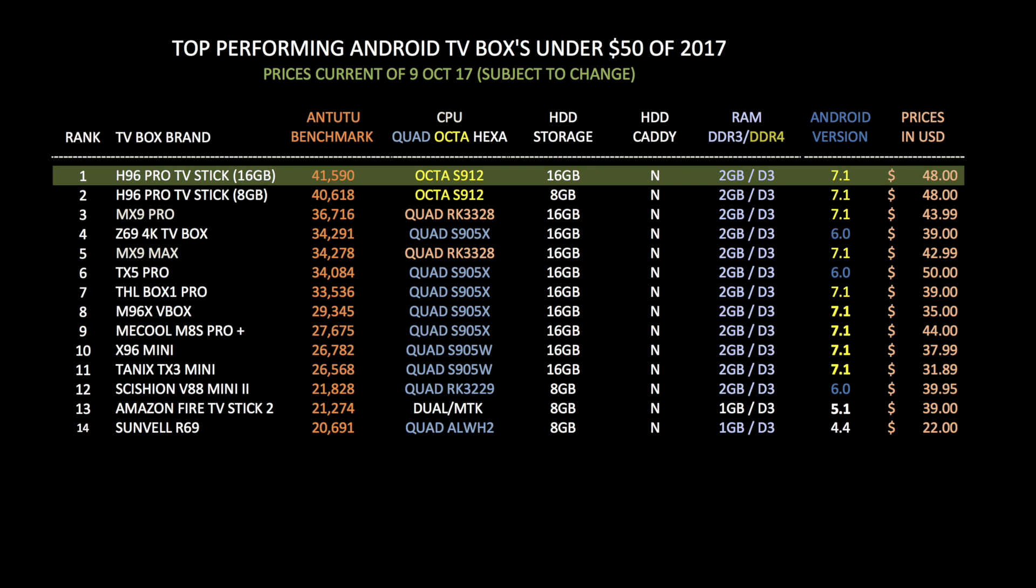And again all devices have been ranked via Antutu scores and as you can see this 16GB H96 Pro TV stick has achieved position 1 under this chart.